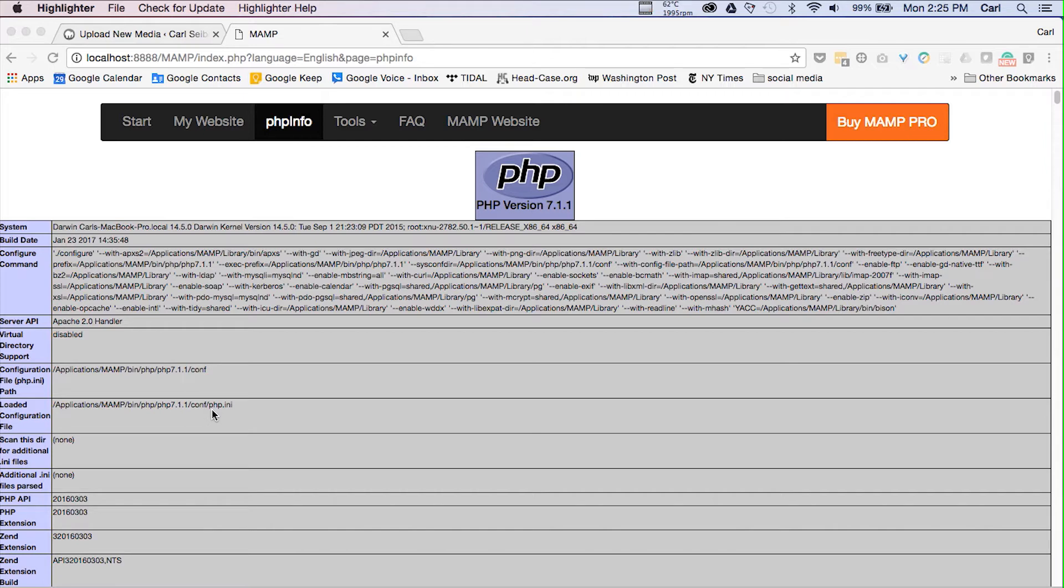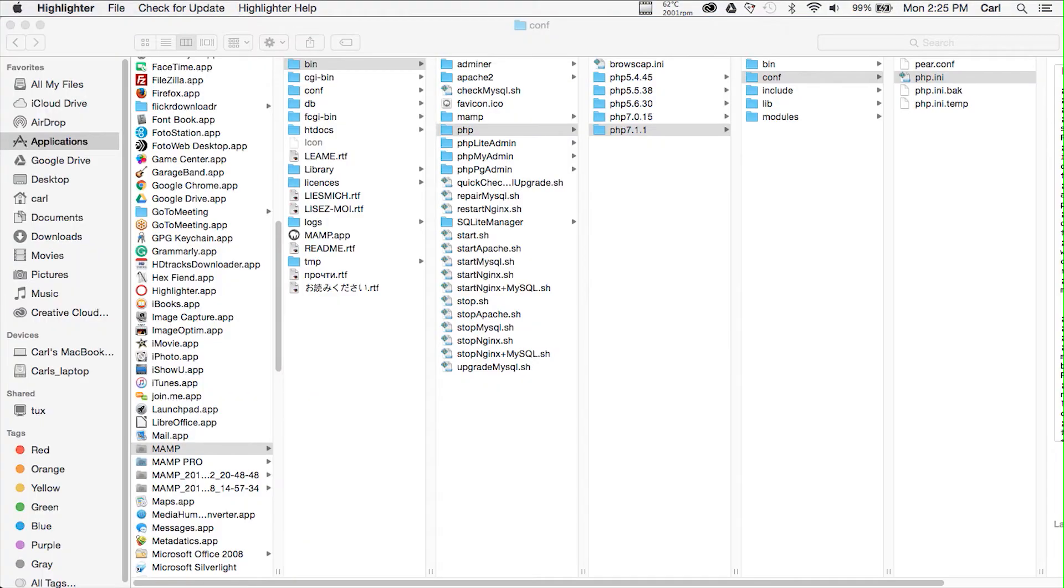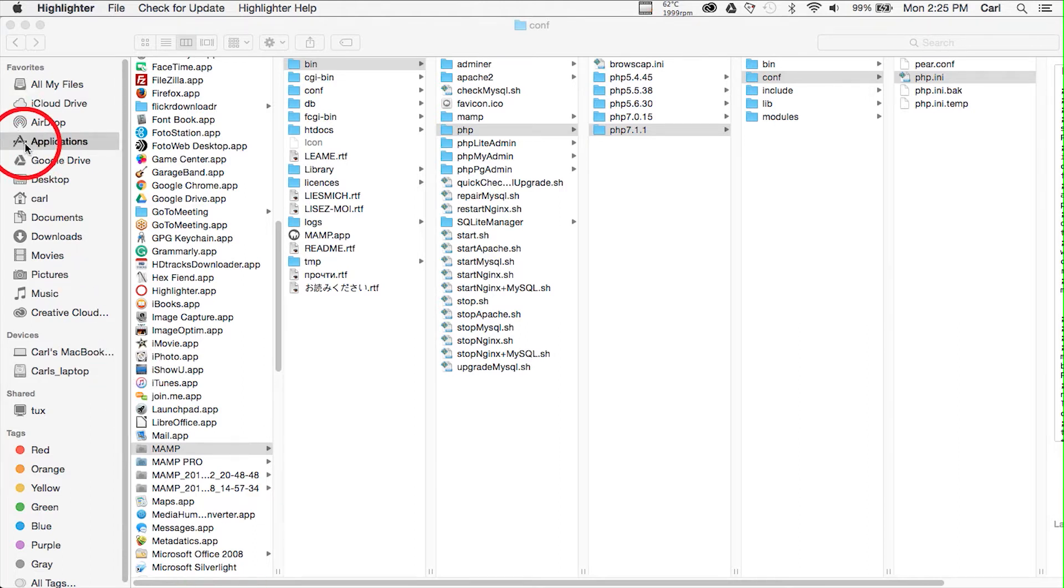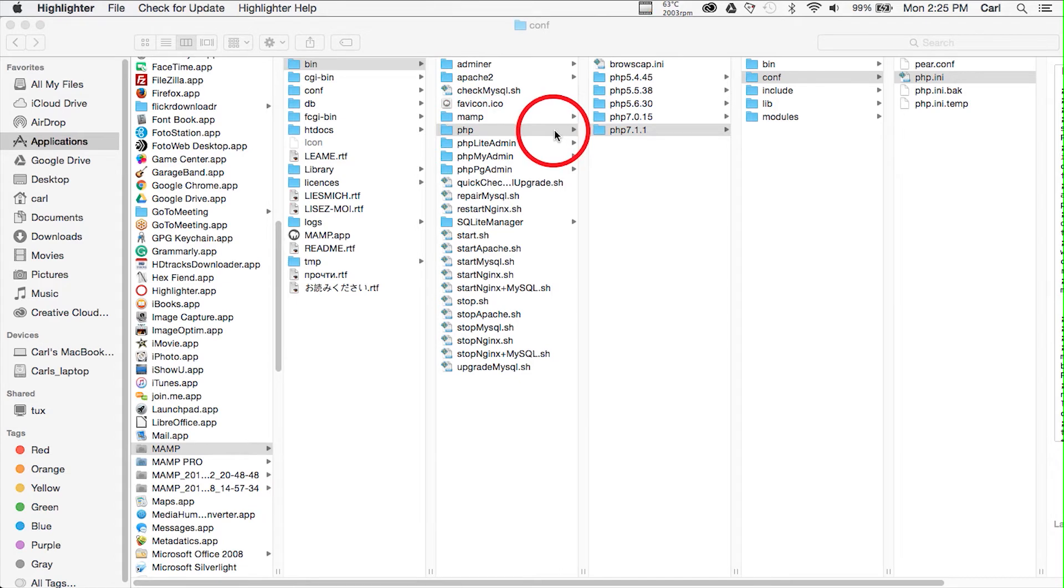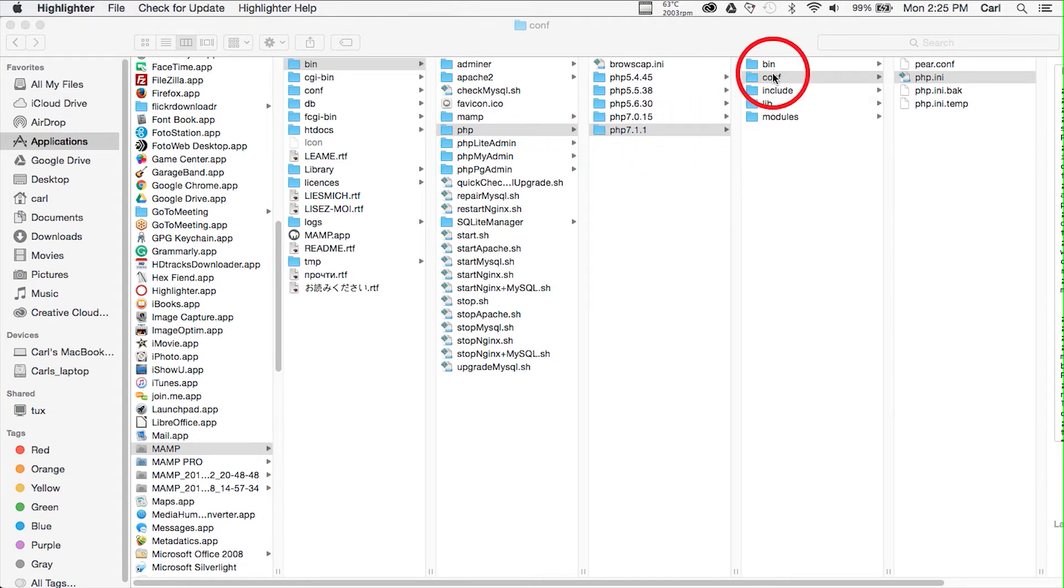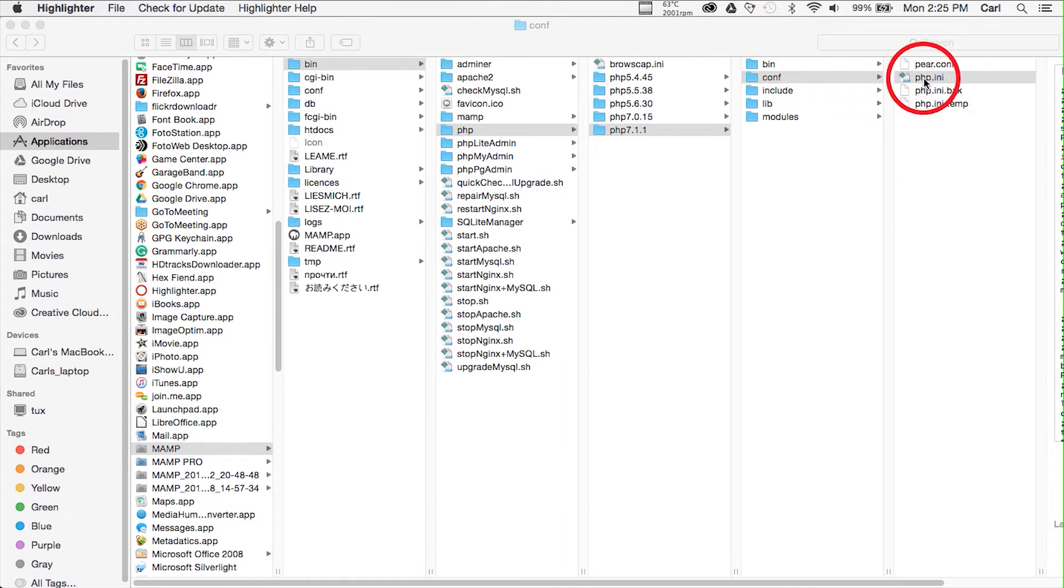So let's go find that file. Here we are in the Macintosh's Finder and we trace our path from applications to MAMP, to bin, to PHP, to PHP 7.1.1, to the configuration files, and finally to the PHP INI file itself.